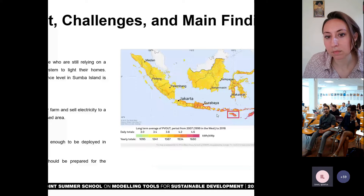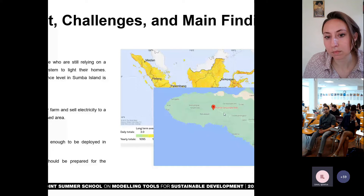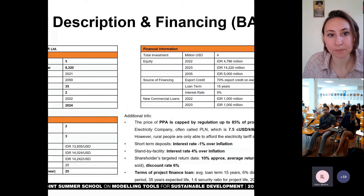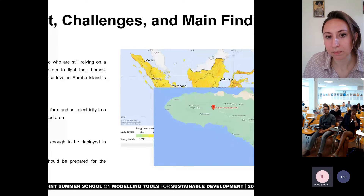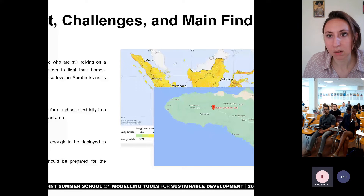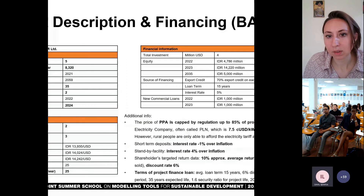There are two research questions here. The first: is the project viable enough to be deployed in rural areas? And the second: how much subsidy should be prepared for the developer? Could you share your screen in full screen? We are only seeing a part of your screen. I'm sorry for this — I already put it in full screen. It's not in widescreen mode.